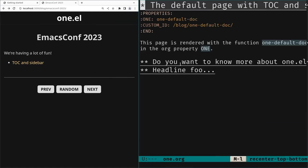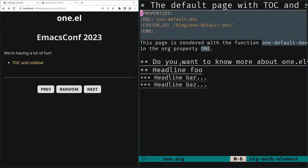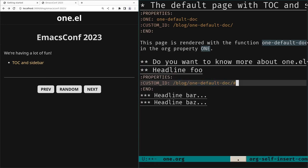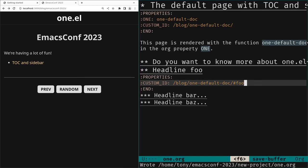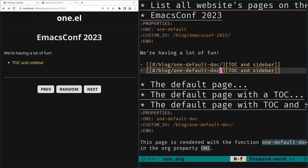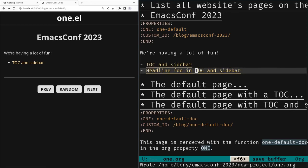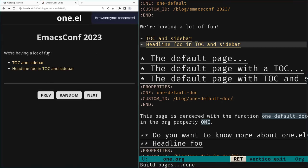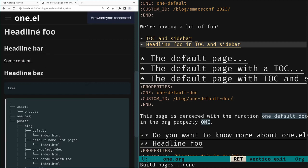Maybe we want to link to a specific headline 'foo' inside that page. We do that by adding a custom-id to that headline with value 'foo', so it will have id 'foo' on its h2 HTML tag. Then we write a link using the page custom-id plus hash 'foo'. In Emacs, pressing Return jumps to that headline. After building, the browser also shows a link to that specific anchor — links work inside Emacs and in the browser.